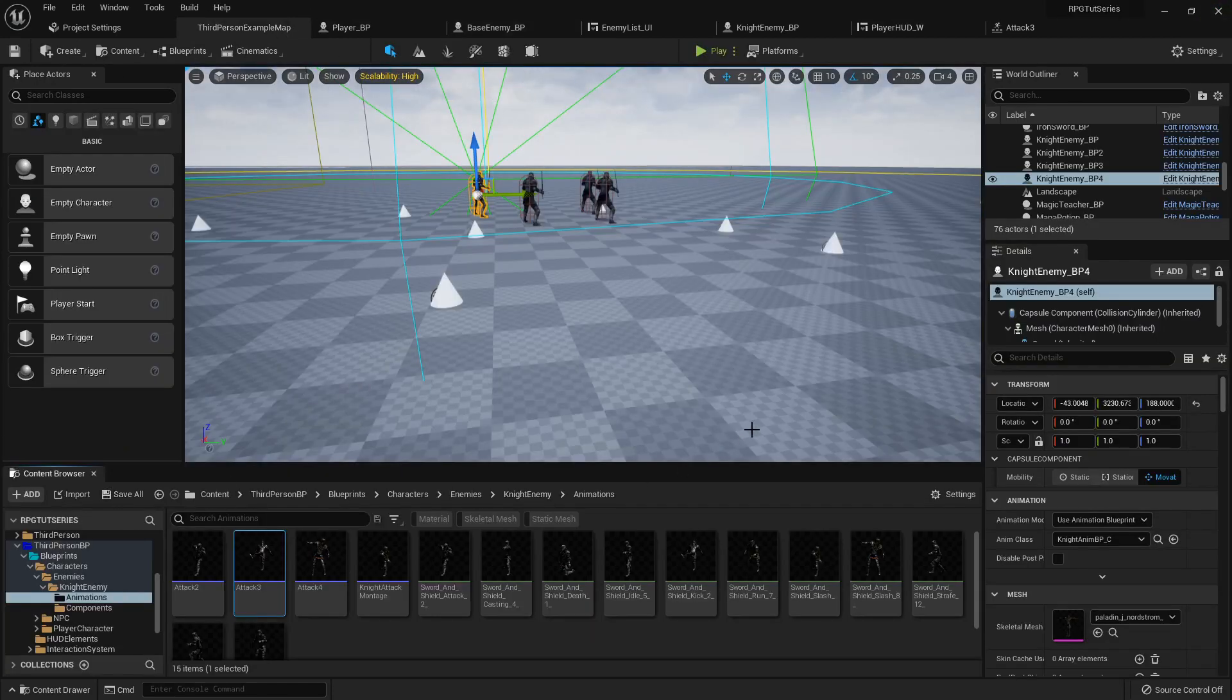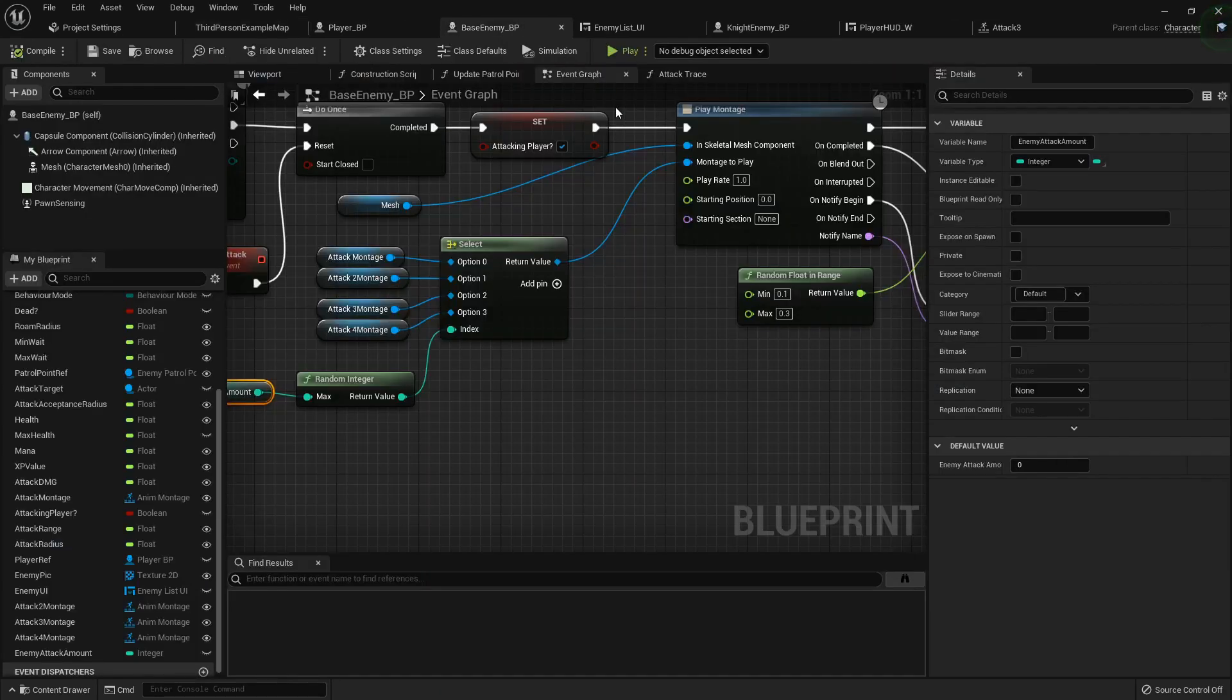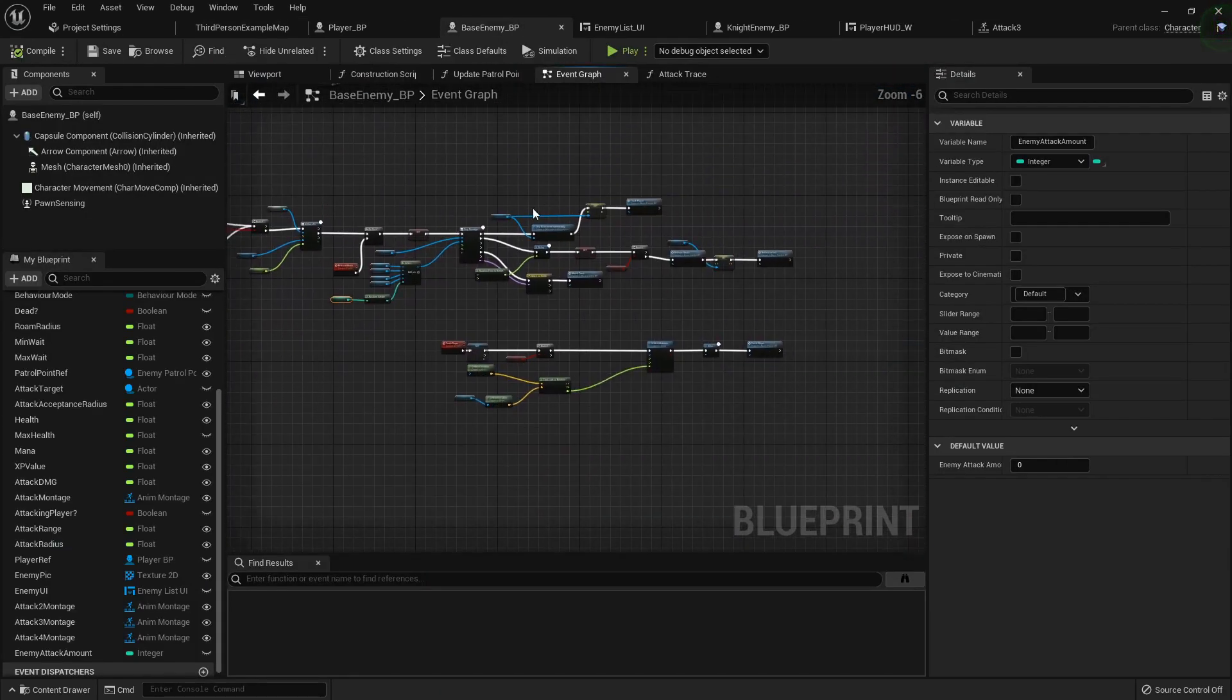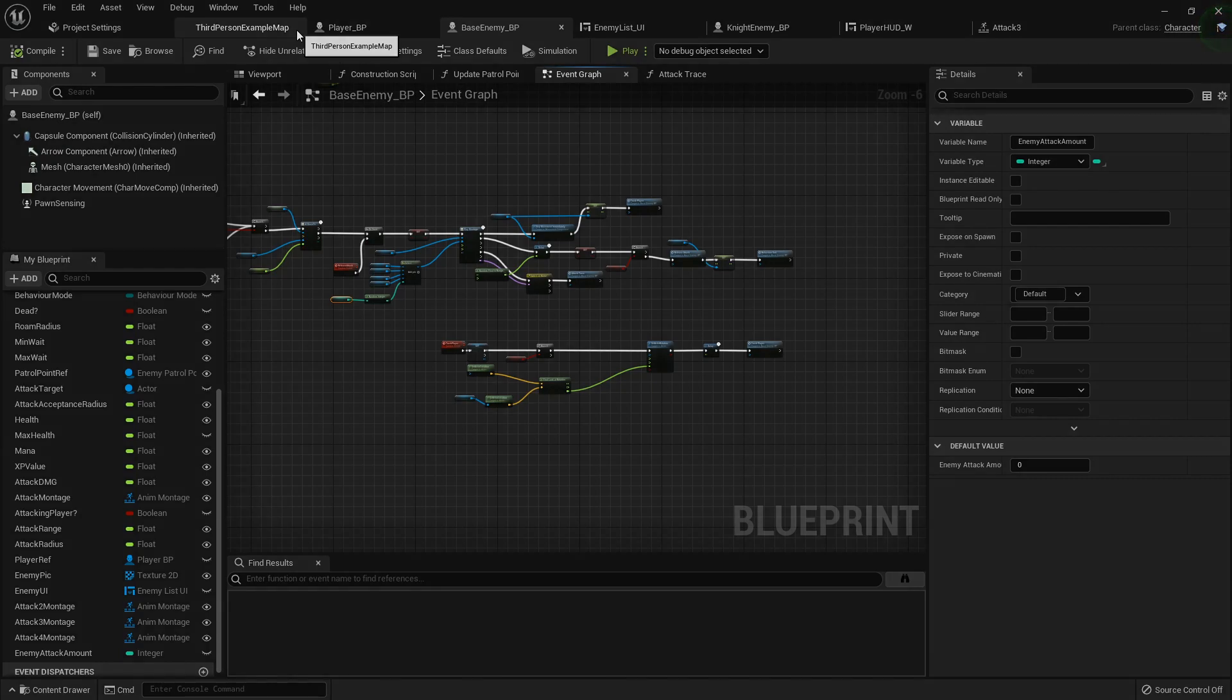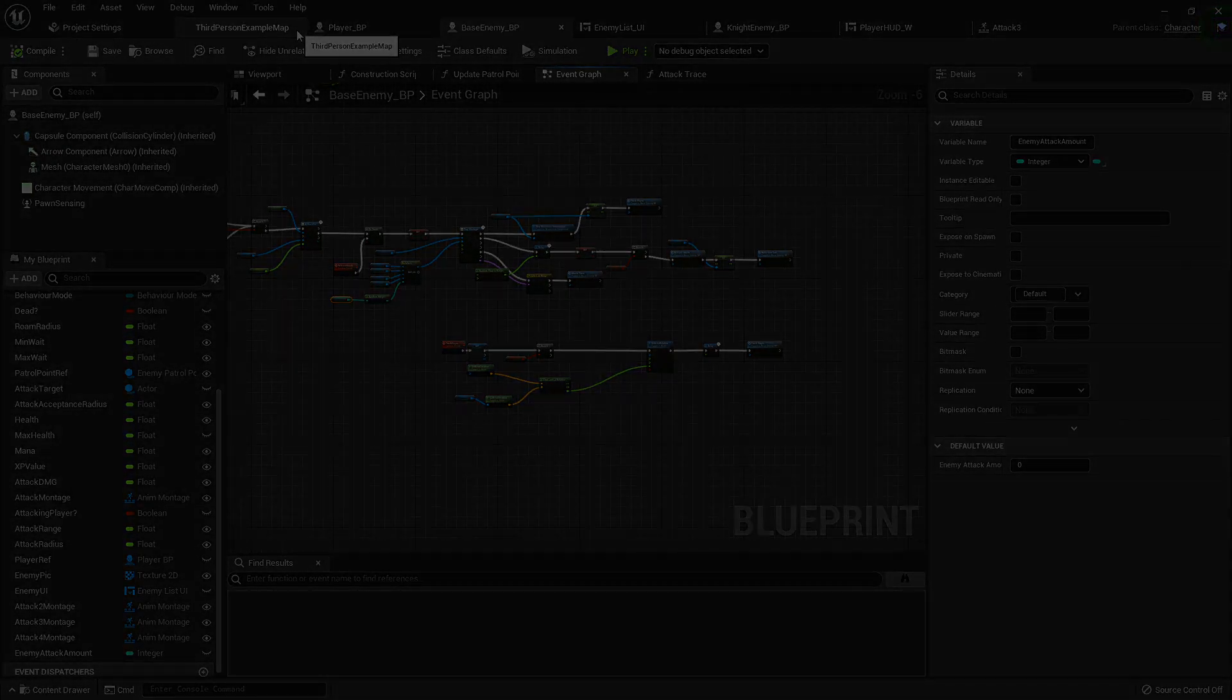So yeah, that's how you do that. I will see you all in the next one to start setting up all the kill checks to give our character experience and money and all that fun stuff. I'll see you all then, bye.